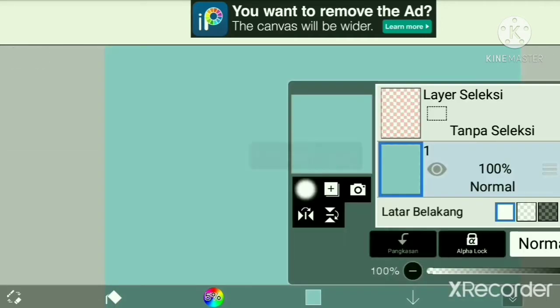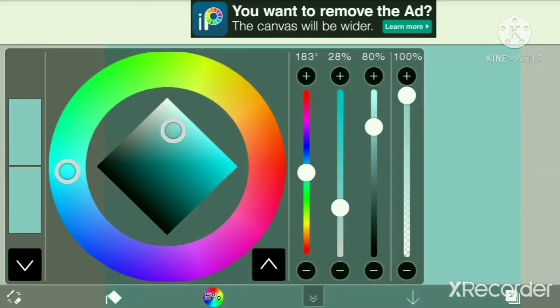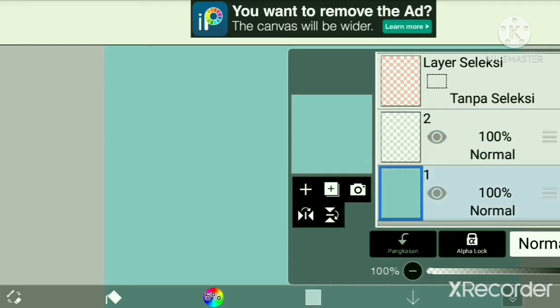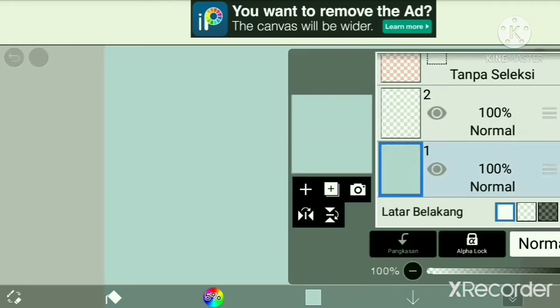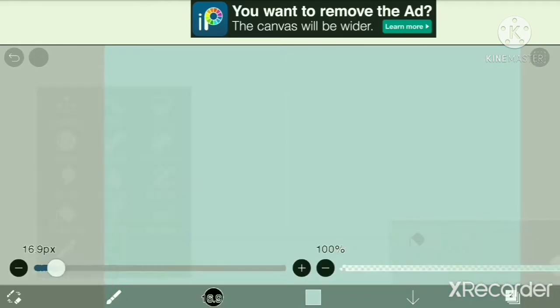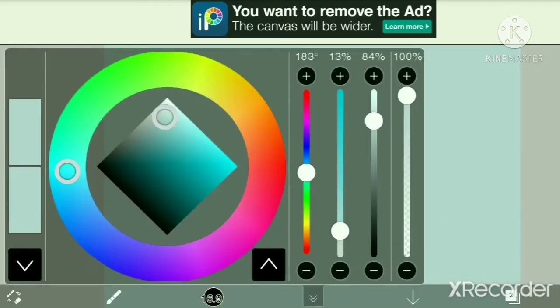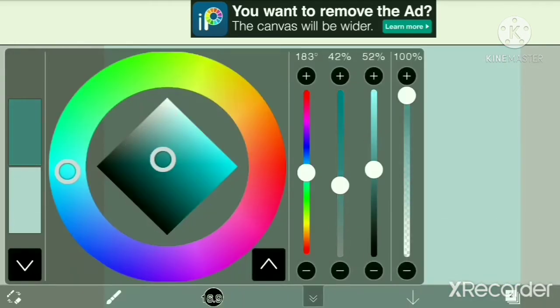Create another layer and then take your background color and make it darker.